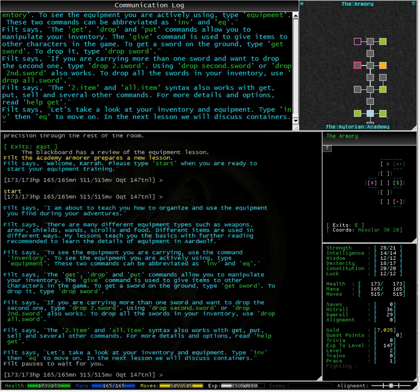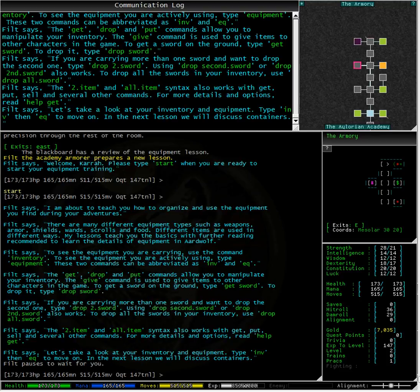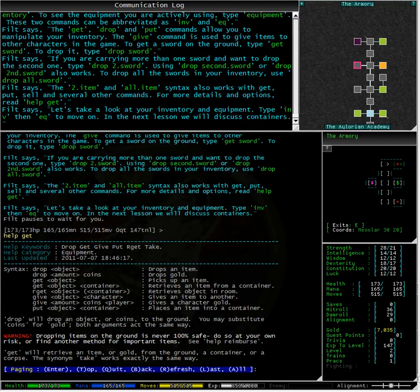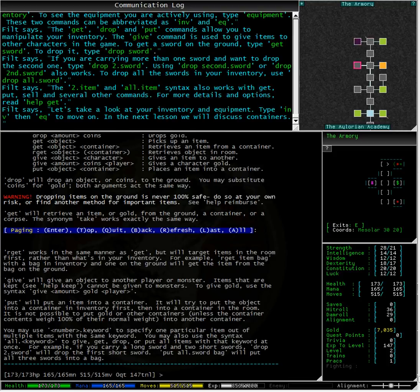The 2.item and all.item syntax also works with get, put, sell and several other commands. For more details read help get. I have brought up the help file for a quick look.